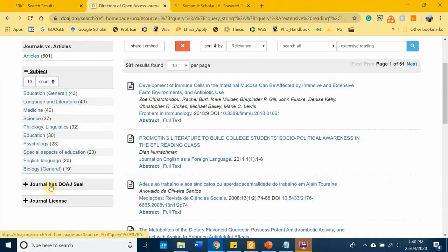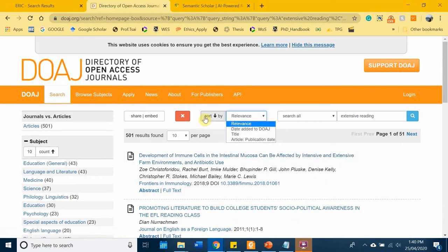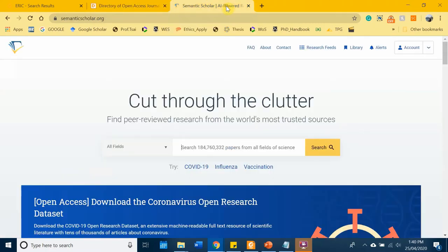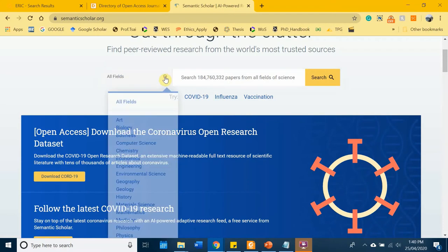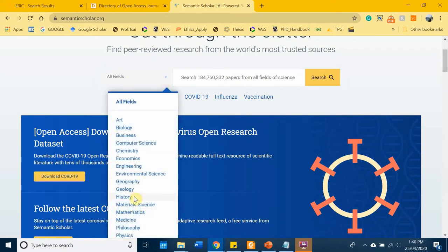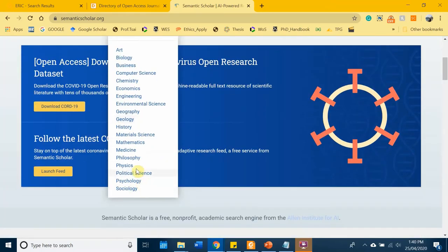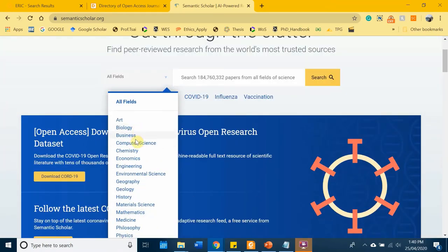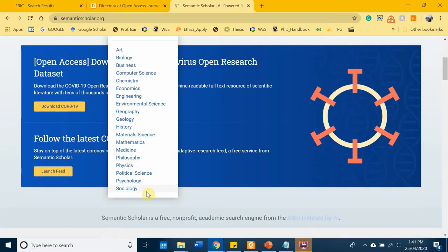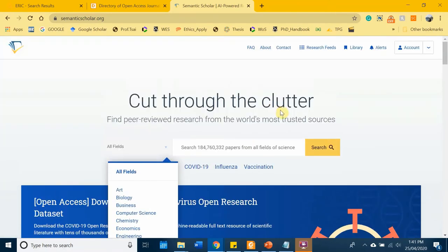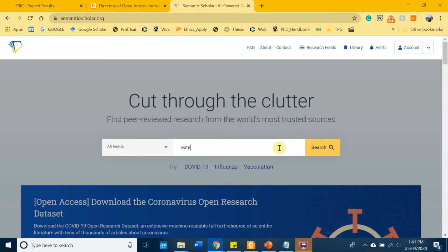The third database is Semantic Scholar. You can choose to search within a specific field like computer science, or psychology — I don't see an education field here specifically. Again, I'll search for 'intensive reading' to demonstrate.